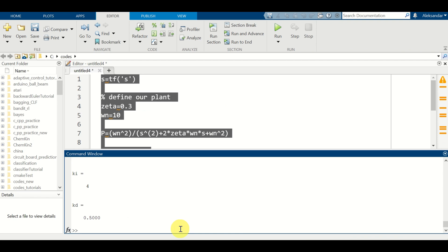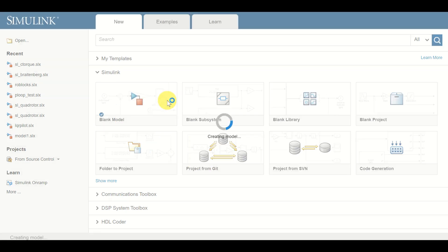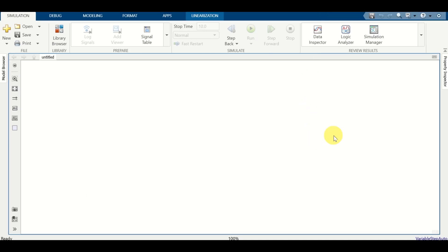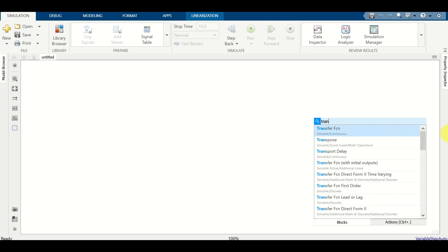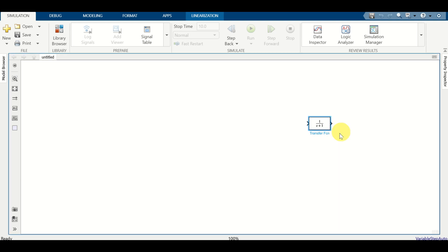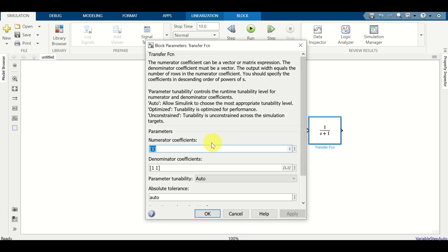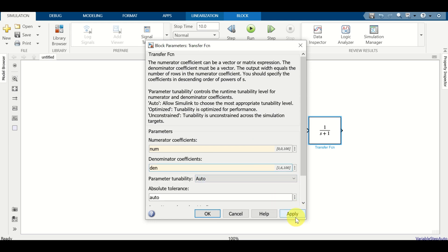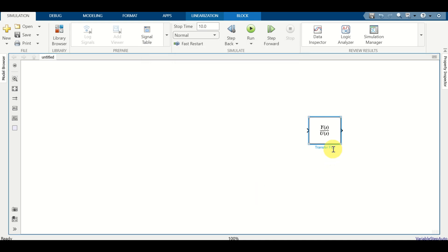Next, start Simulink by typing 'simulink' in the command window. After it starts, click on blank model. To implement the plant transfer function, double-click in the model and search for 'transfer function'. Click on Transfer FCN, expand it, double-click on it, and specify the numerator coefficients by typing 'num' and the denominator coefficients by typing 'den'. Simulink retrieves these variables from the MATLAB workspace. Click apply and ok. Label this block 'plant'.